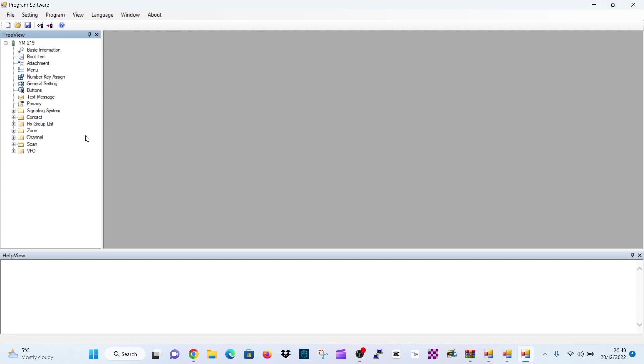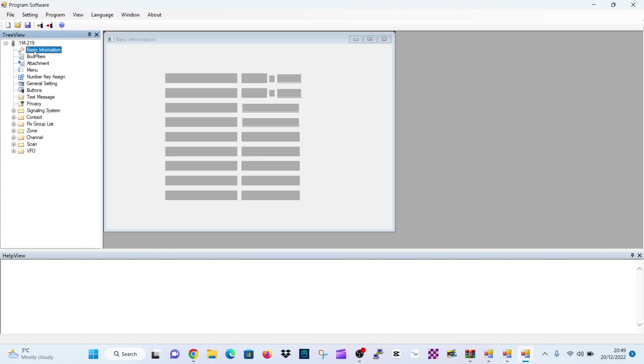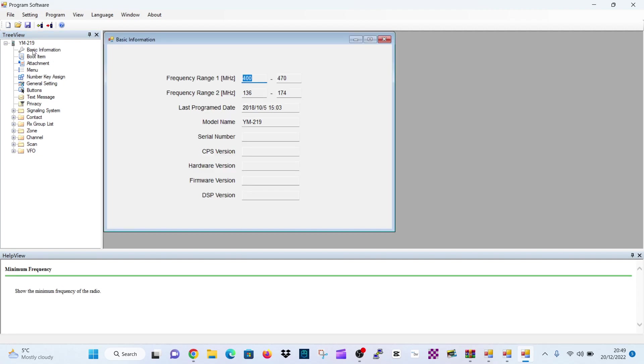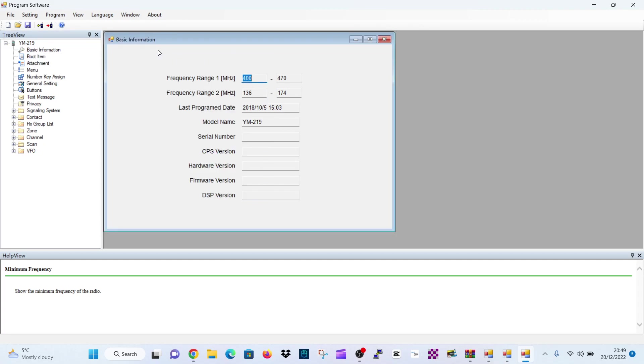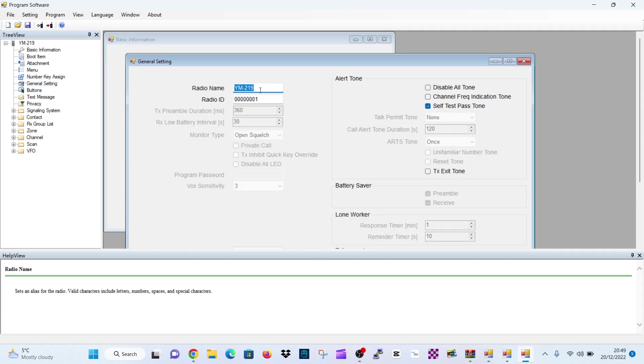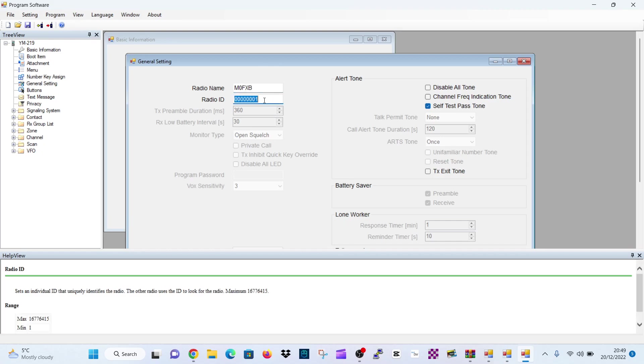I'm now going to show you how to start changing and adding your details. So let's start from the beginning. It's a 2 meter and 70 radio. And the model name is actually a YM219, but it must be the same. That's all fine. Basic information. General settings. So you want to put your call sign in here where it says YM219. So M0FXB. And your DMR number. Double click here. My number is 2341437. That's fine for now.